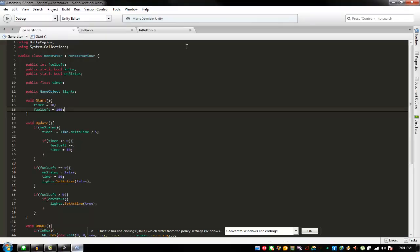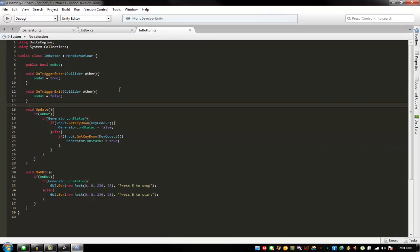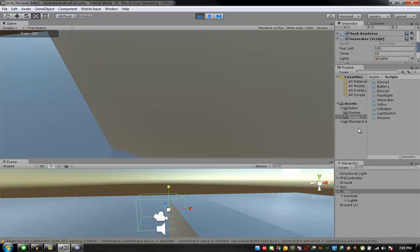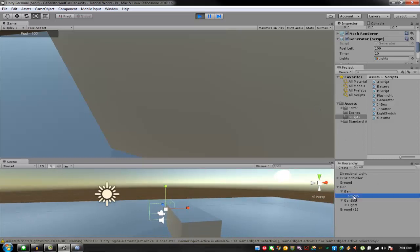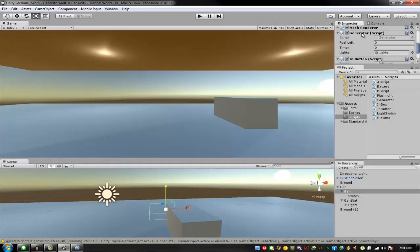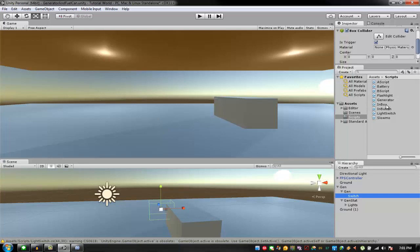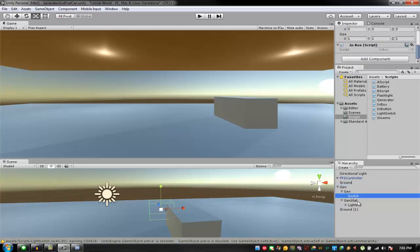The in button — if on button, if generator is on status, on button on trigger enter. That's the problem. I'm going to remove this generator and in button, and go to the switch one — in button should go to the switch. Not the inbox, it's the in button.